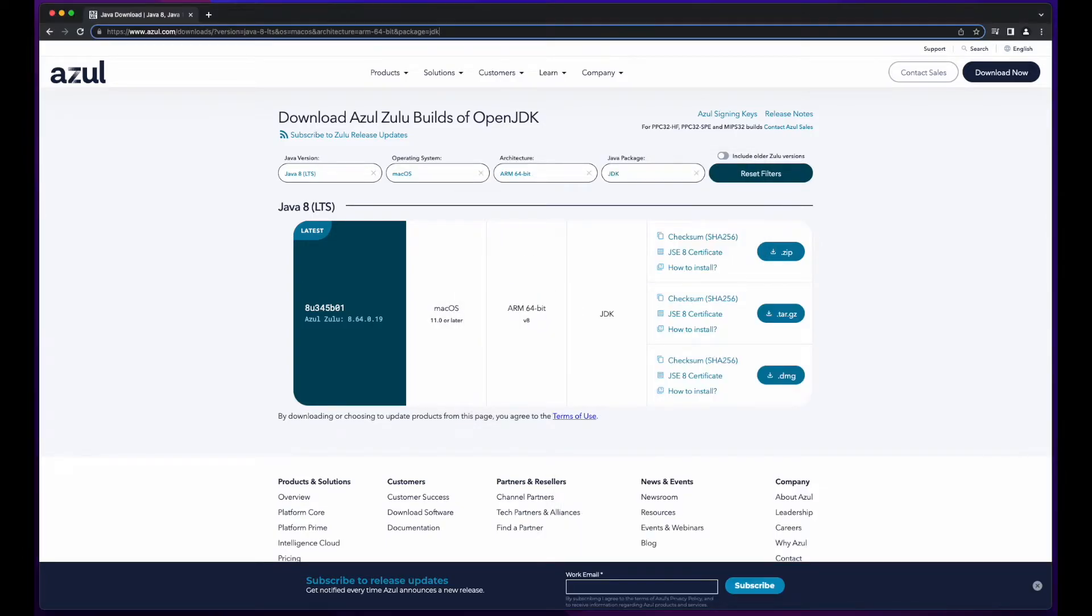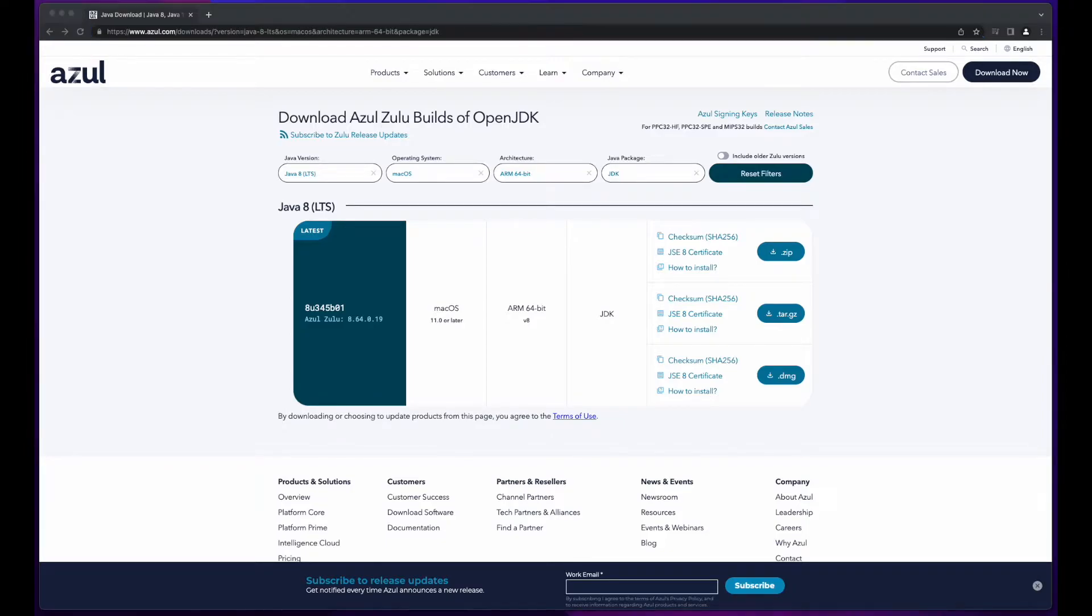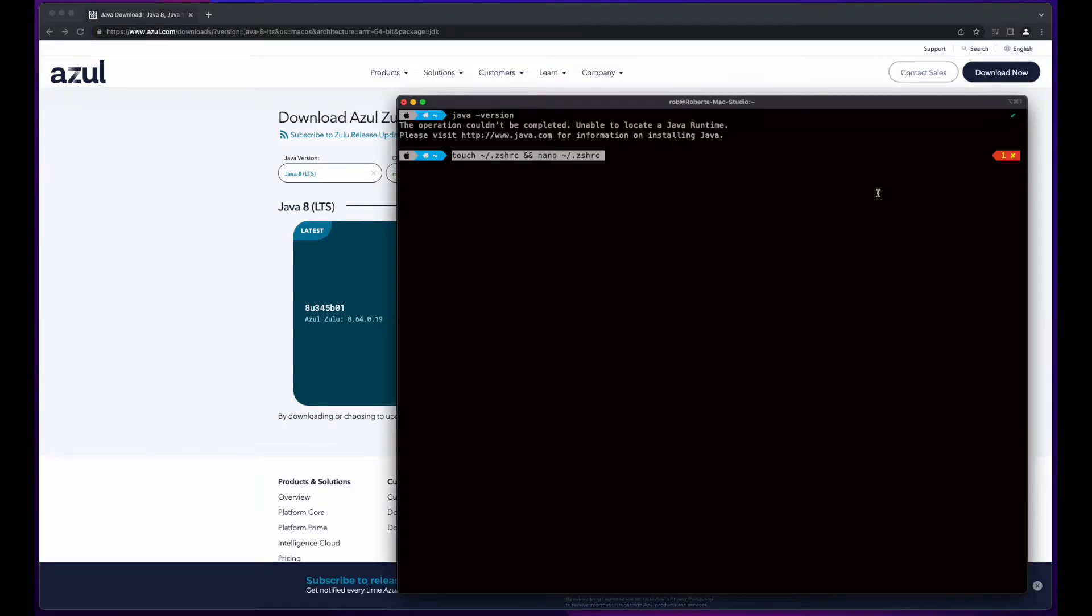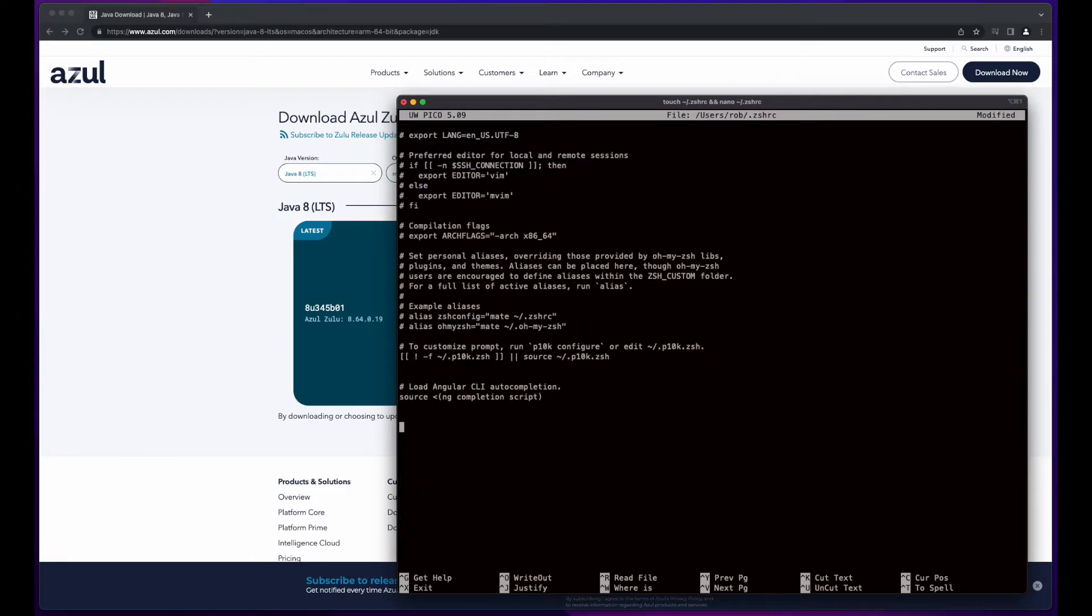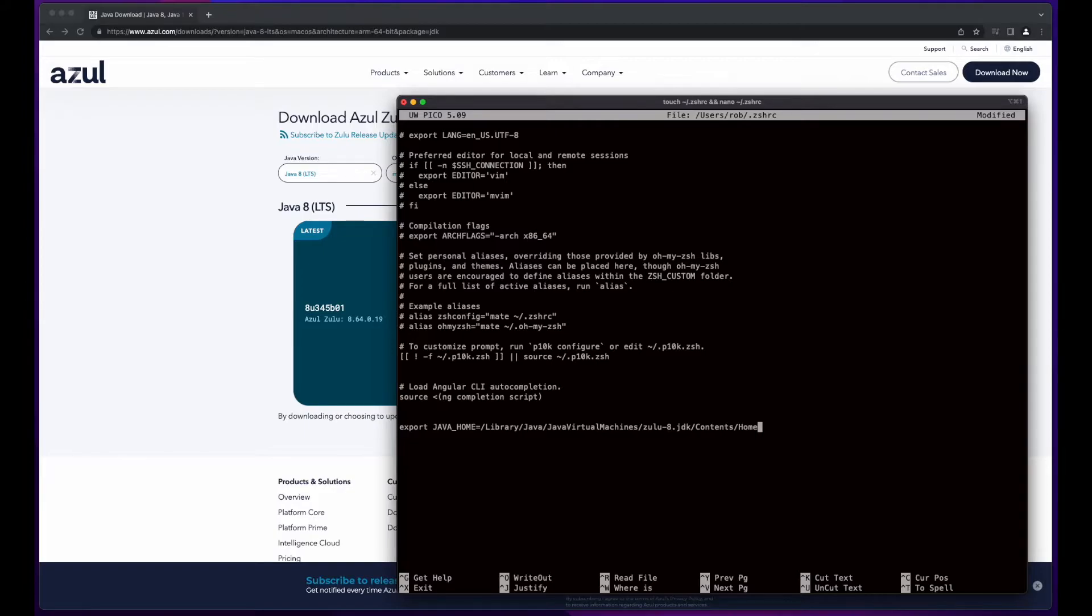Now, I need to set the Java path by exporting Java Home. I'll do that by going back to the terminal and executing the following code, which will create the file and then open it in nano. Next, I'll scroll to the bottom and enter the following line, which will set Java Home to the JDK we just installed using the Zulu installer.